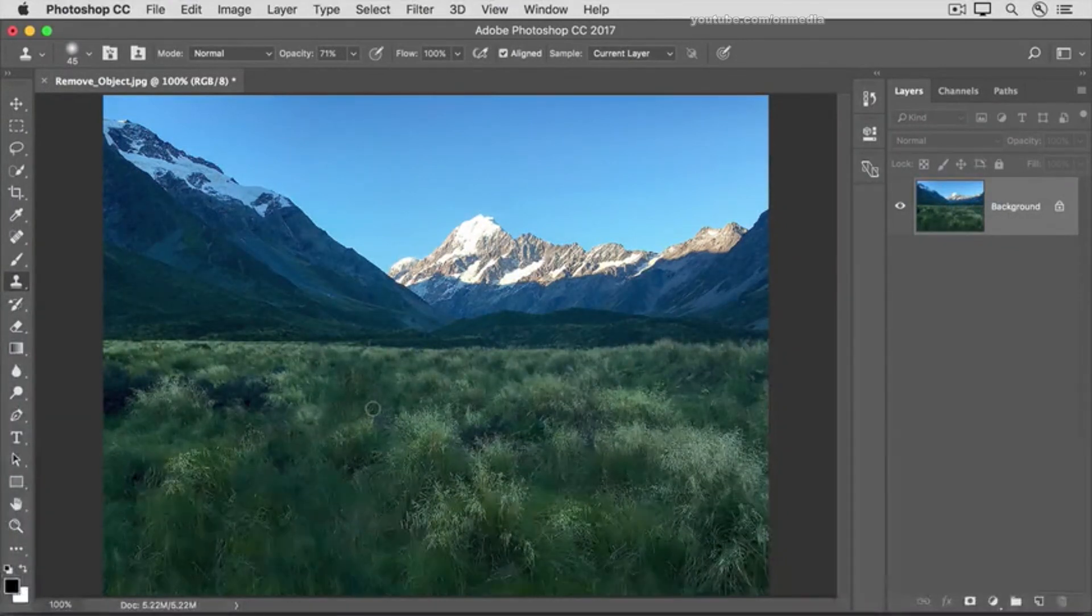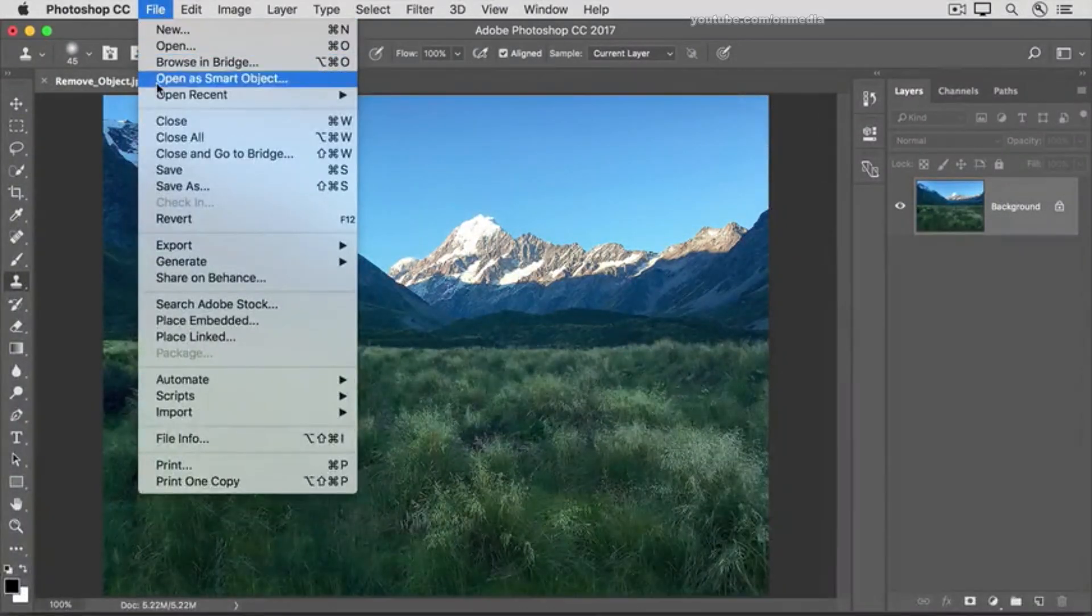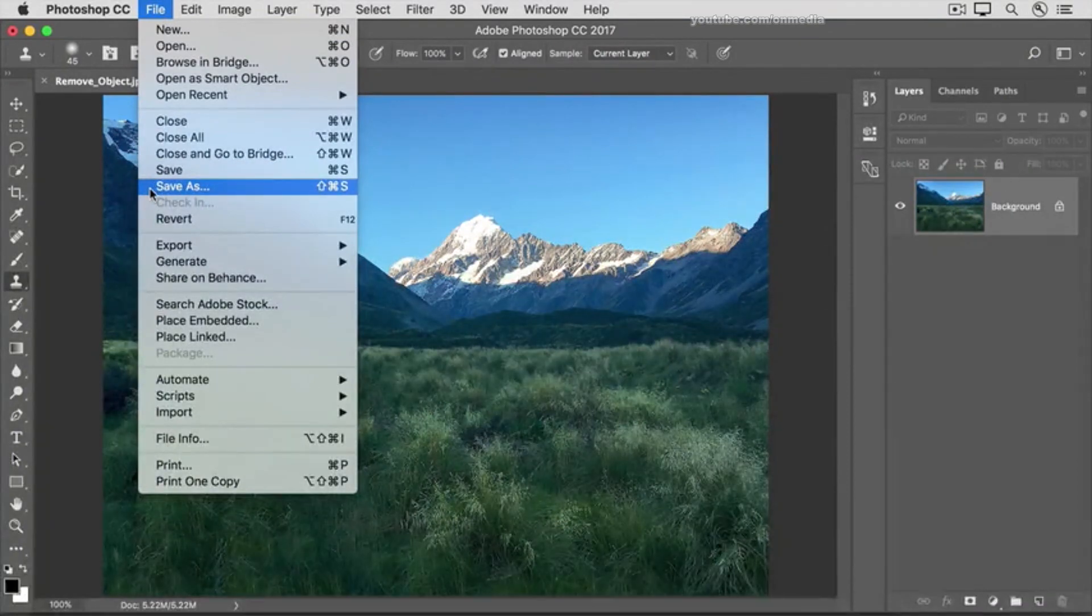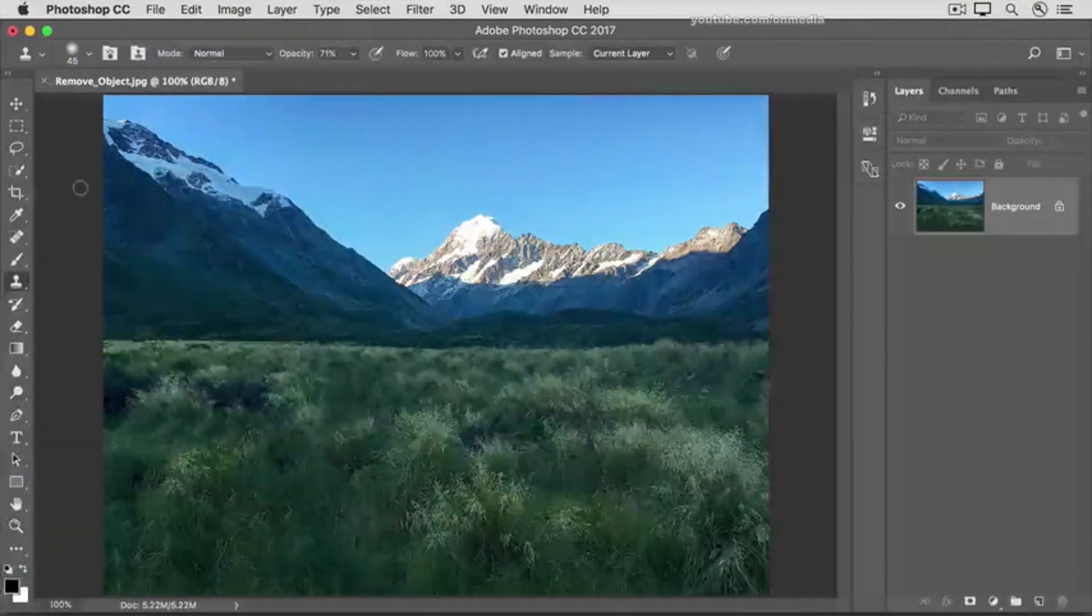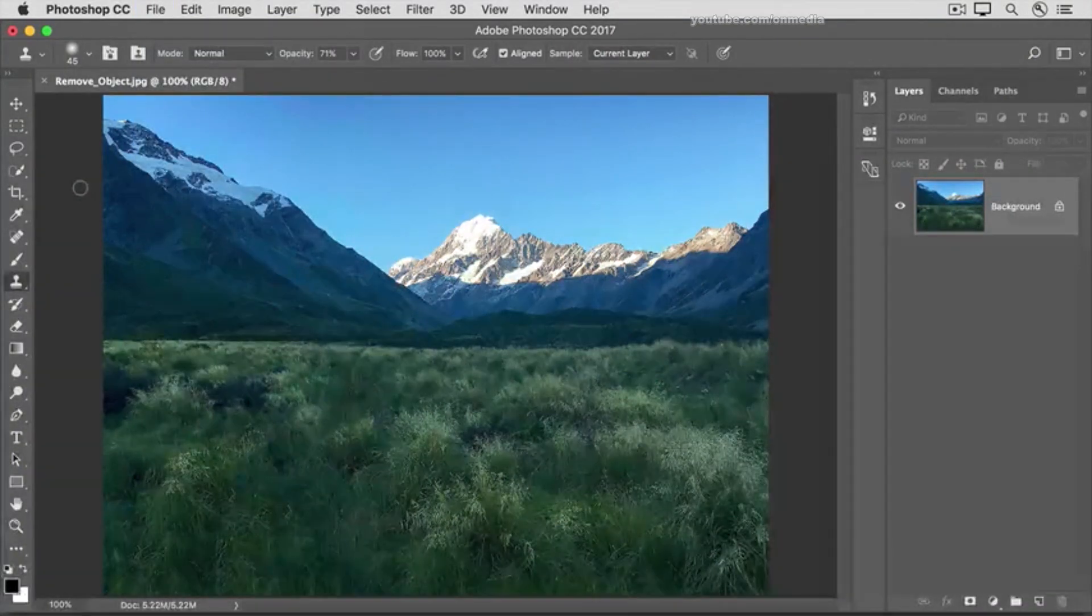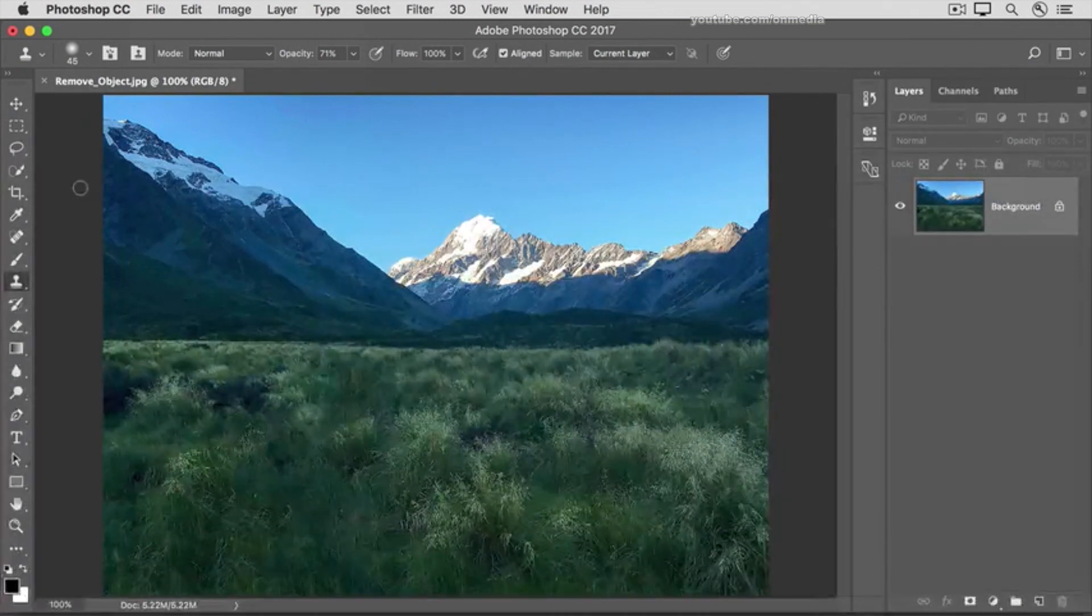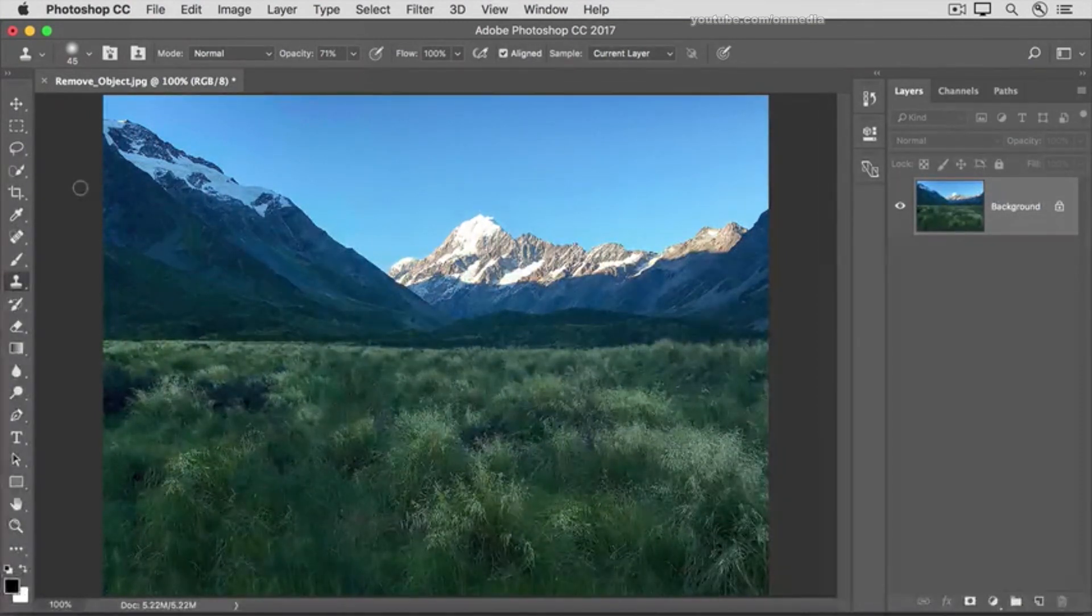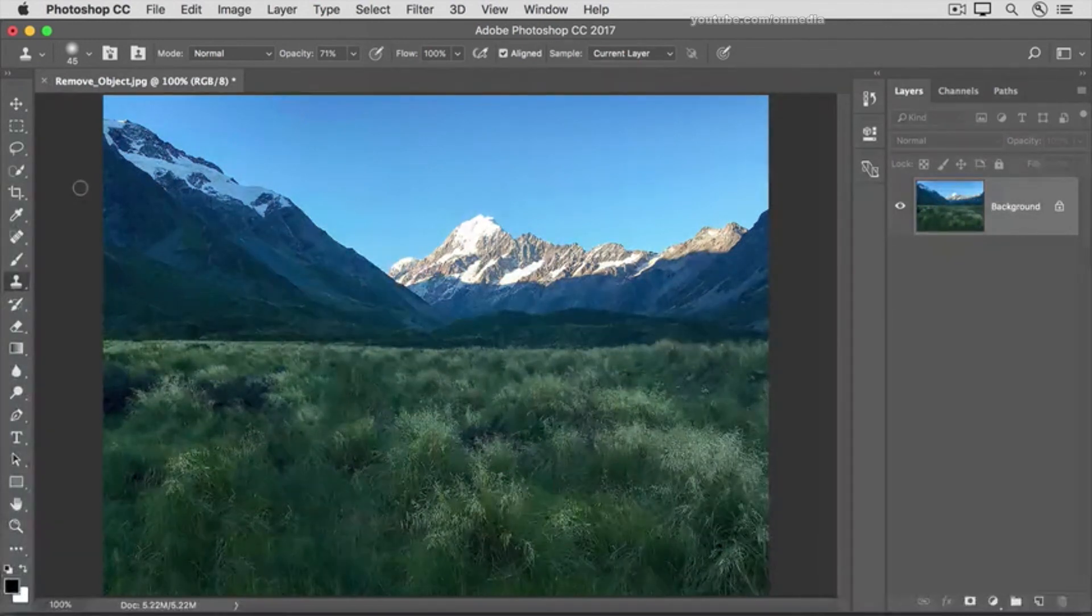If you like the result, go up to the File menu, choose Save As, and save your image in the Photoshop format. You'll be surprised at how big a change you can make to an image by removing large items. With only a few clicks, you have a whole new image to display or to use as a background for a new design.